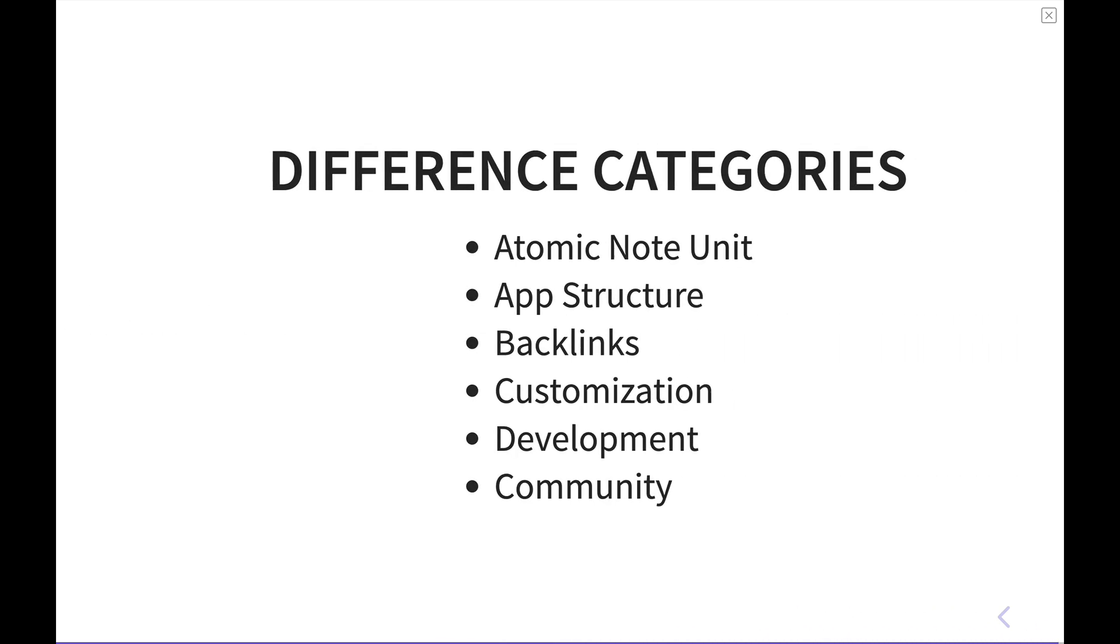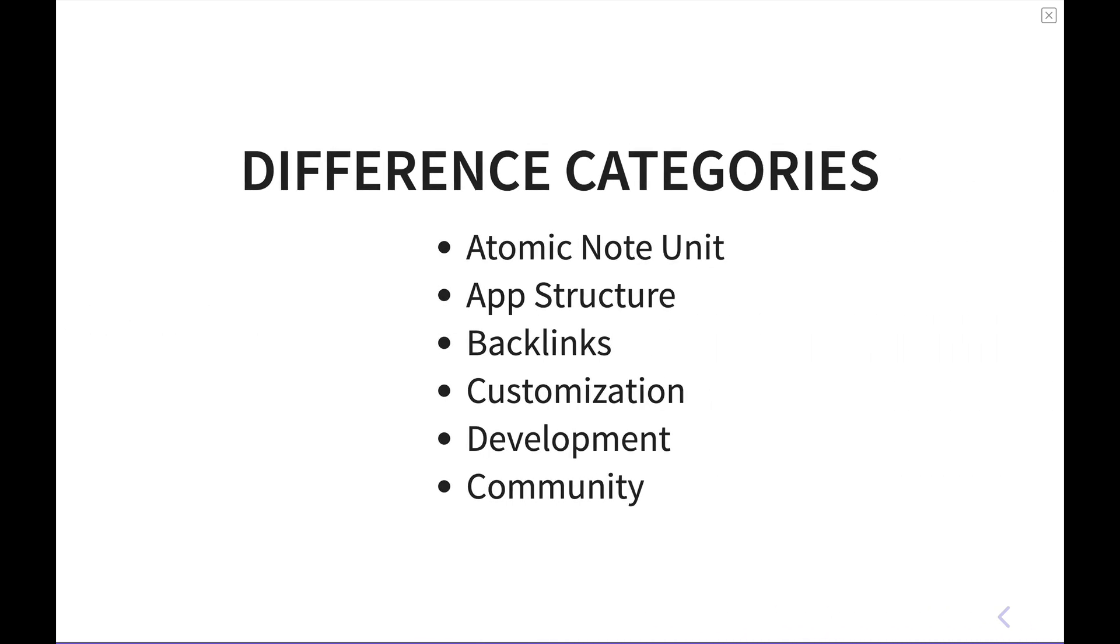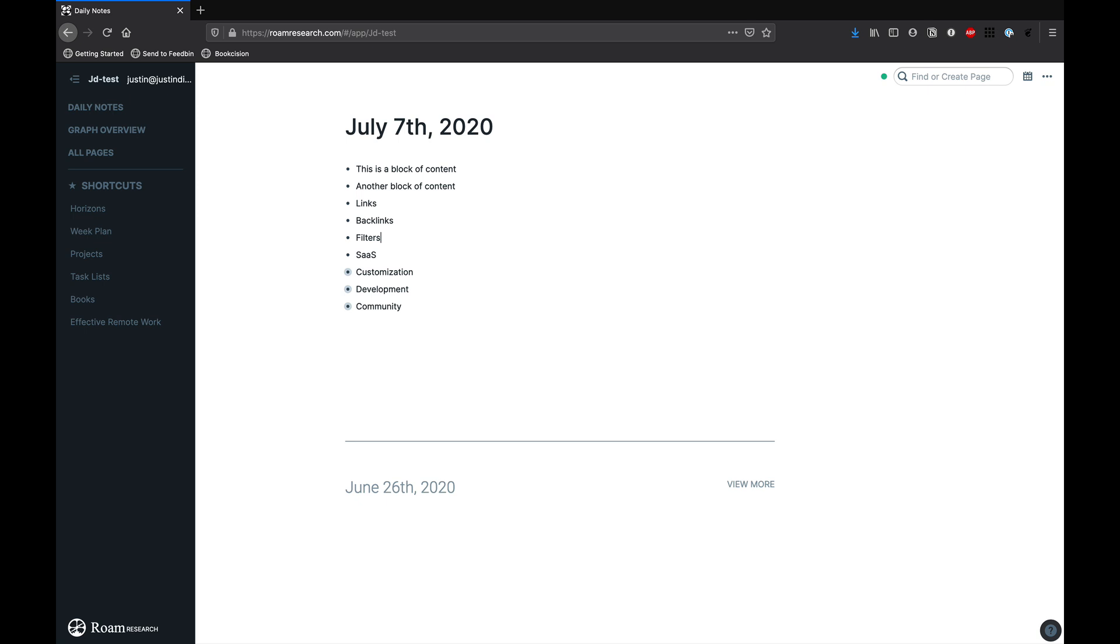Next, we're going to do a dive into Roam and Obsidian each and take a look at a few different categories on where these softwares differ that might help you make a decision. We're going to look at what the atomic note unit is in each software, the structure of the applications, backlinks, customization, the development of the applications, and then also the community around the applications. So now let's take a look at Roam.